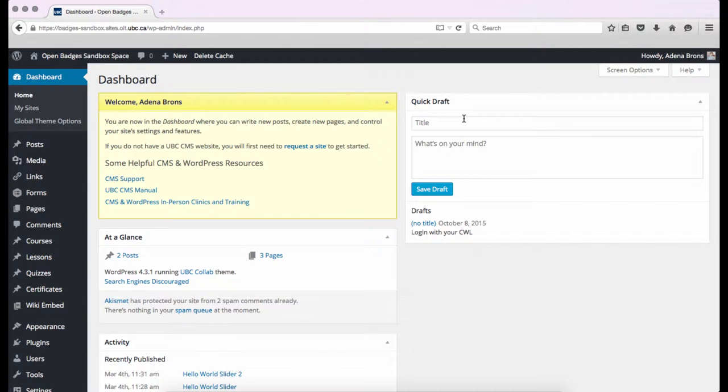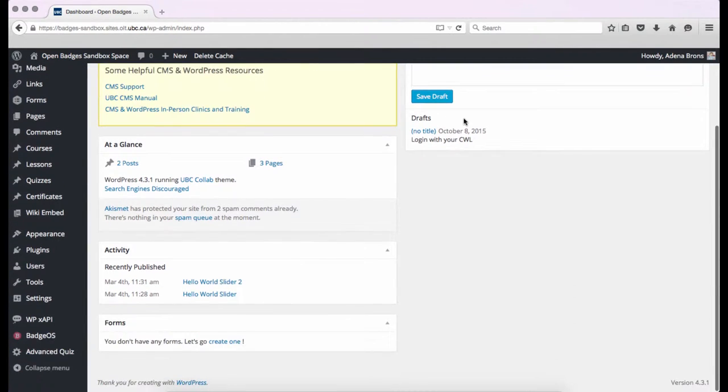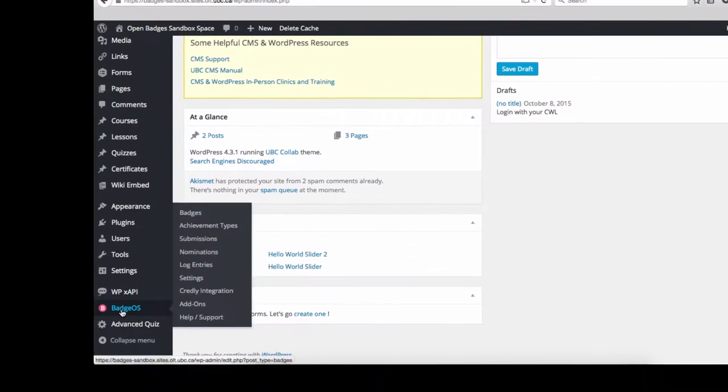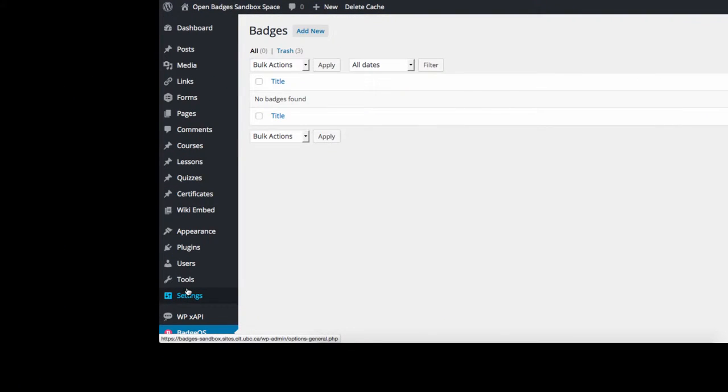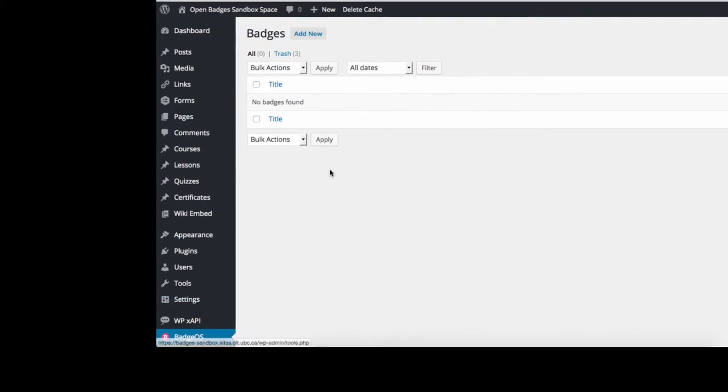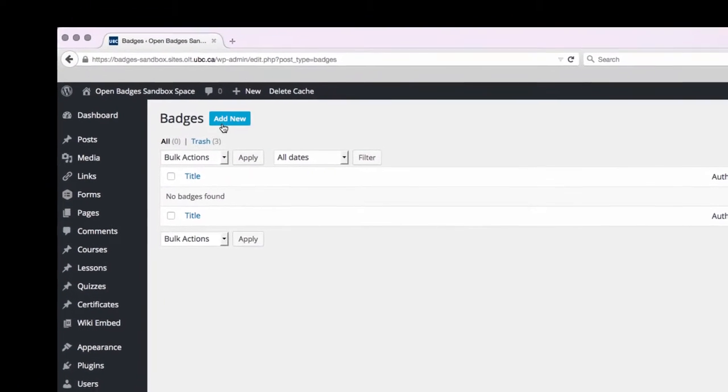We'll start at our WordPress dashboard, where we'll click on BadgeOS. From here, we'll click Add New.